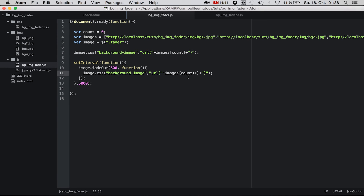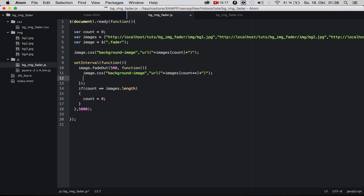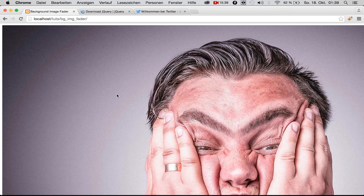The count increments: zero, one, two, three. But we don't have ten images, so we need to reset. We say: if count equals images.length, then set count back to zero. Now the image is faded out and we need to fade in, so we say fadeIn() with half a second duration on our image element. Now it should work — we reload the page, there's our image, and after five seconds it fades out and a new one fades in.